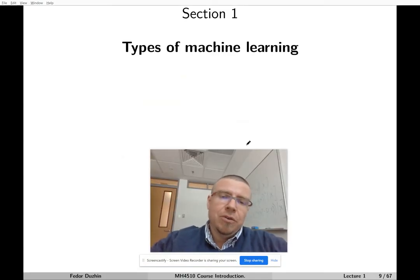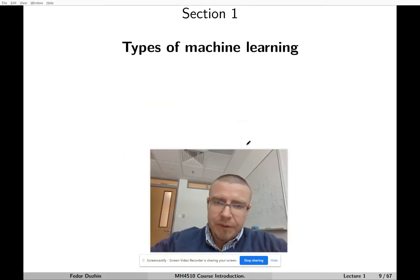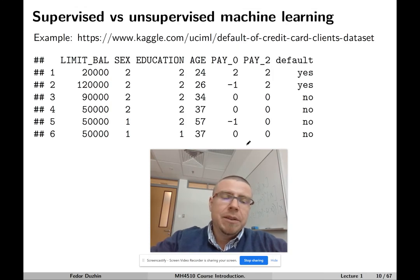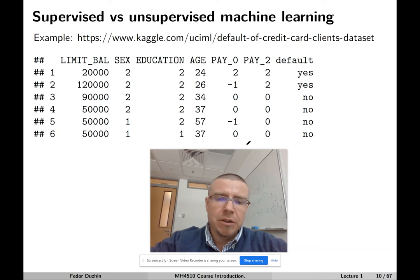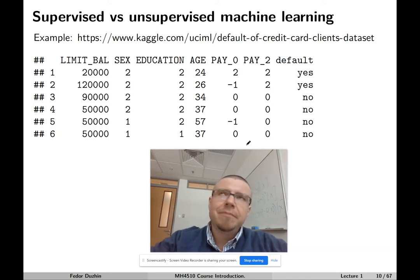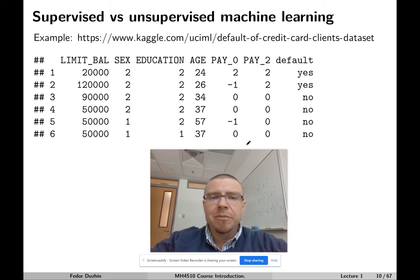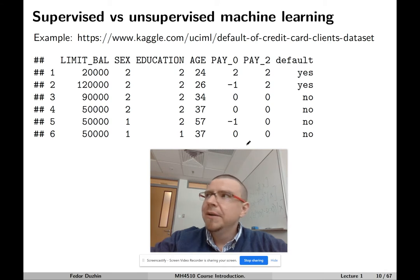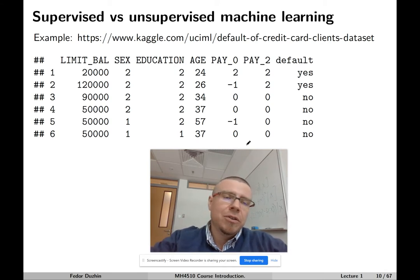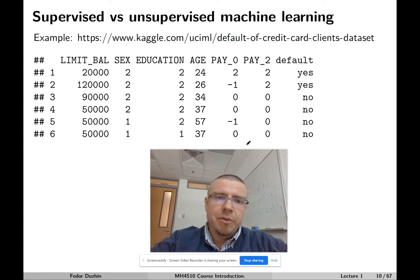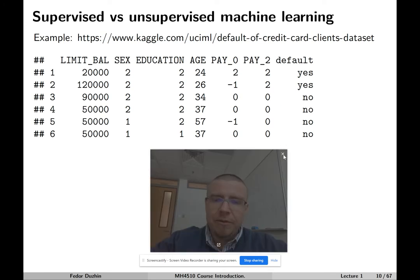Now we are going to talk about types of machine learning. The two main types are supervised and unsupervised machine learning. If you go deeper, you will also learn about things like reinforcement learning or semi-supervised learning. But in this course, we are mostly going to focus on supervised and unsupervised machine learning.